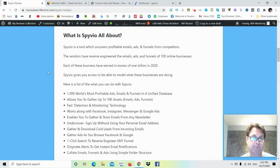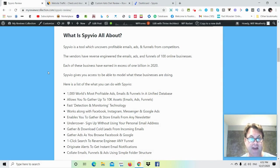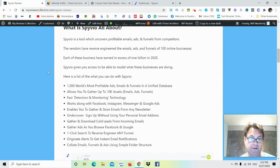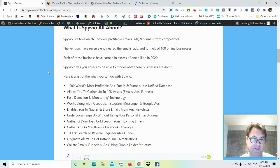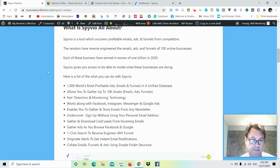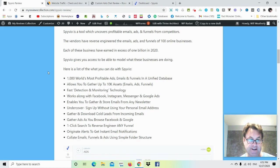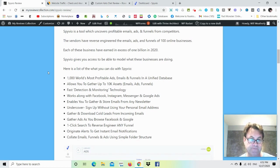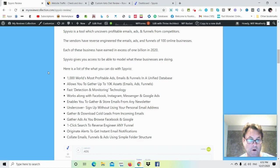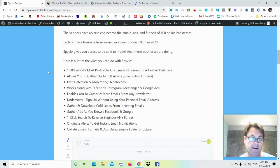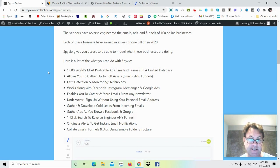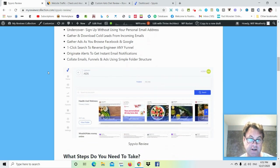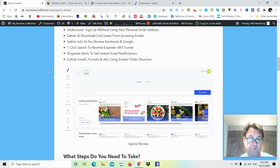So what I'd like to do now is head back to my review. So with Spiveo, you're going to get thousands of the world's most profitable ads, emails, and funnels in a unified database. You're going to have access to gather and store emails from any newsletter, gather and download cold leads from incoming emails, gather ads as you browse Facebook and Google, one-click search to reverse engineer any funnel, originate alerts to get instant email notifications, as well as collate emails, funnels, and ads using a simple folder structure.